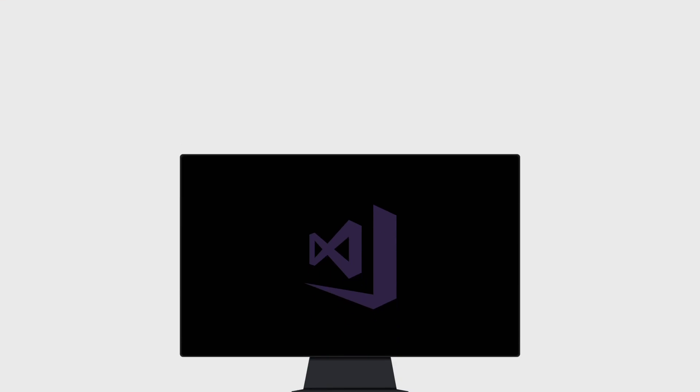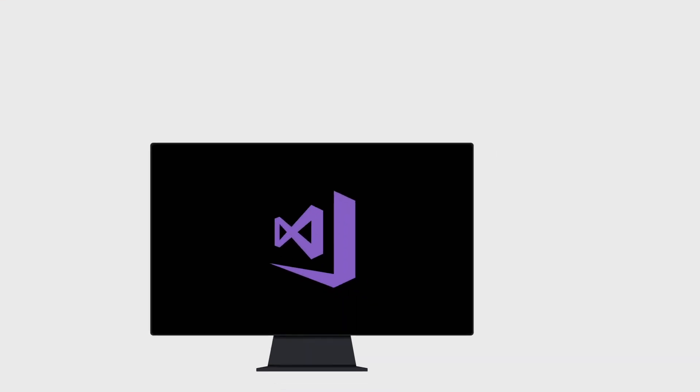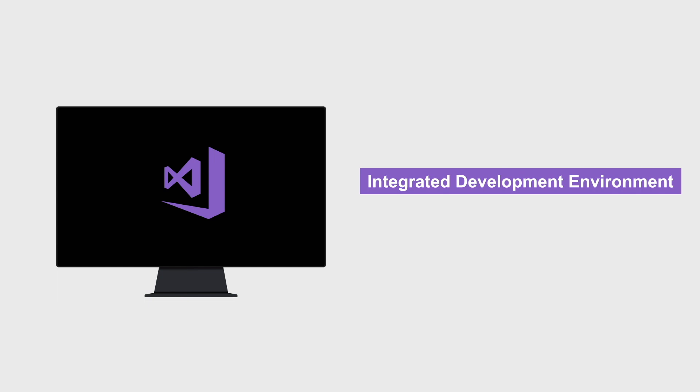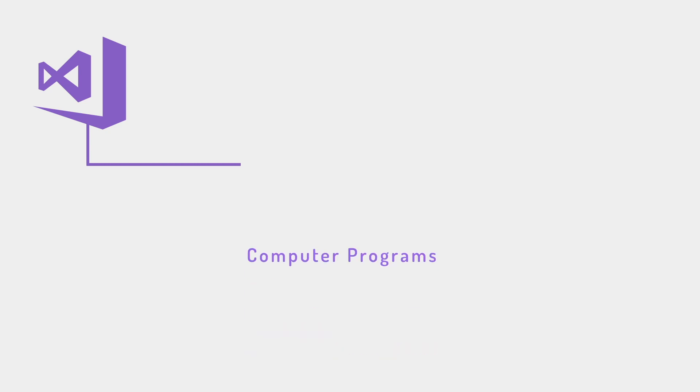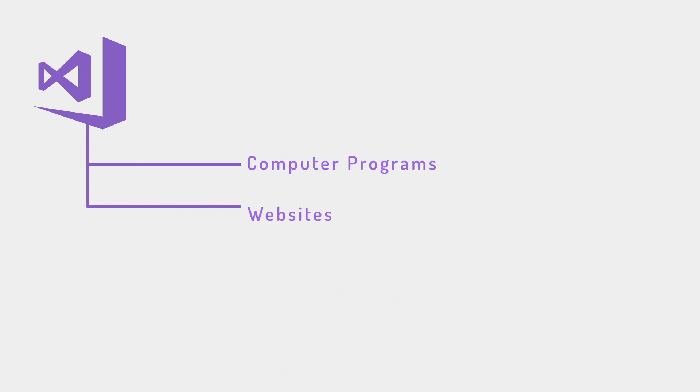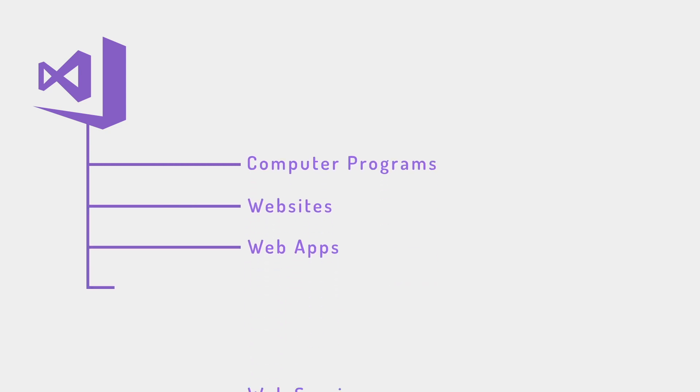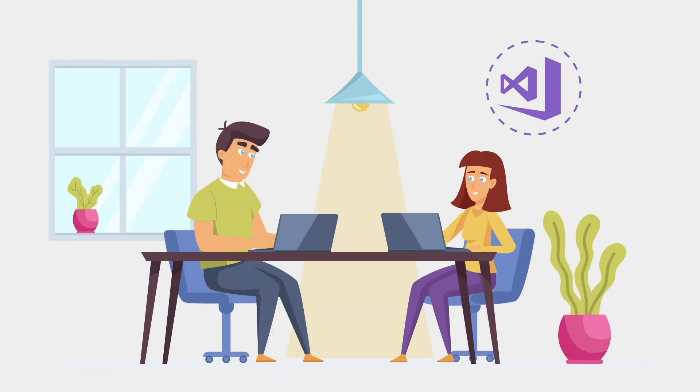Hi, let's get started with Visual Studio. Microsoft Visual Studio is an integrated development environment from Microsoft. It is used to develop computer programs as well as websites, web apps, web services, and mobile apps.